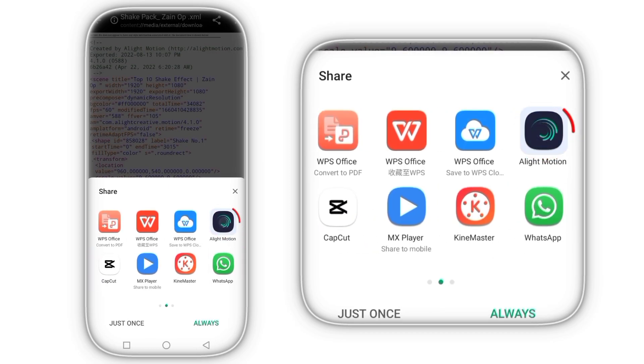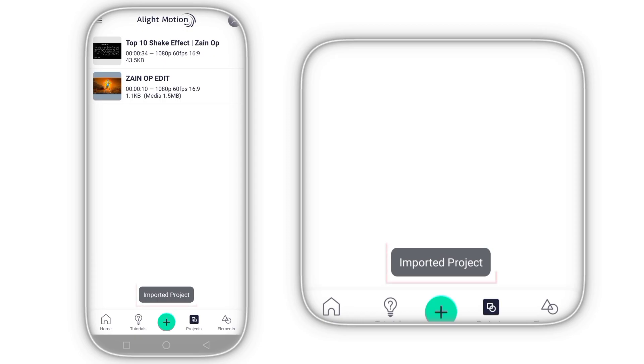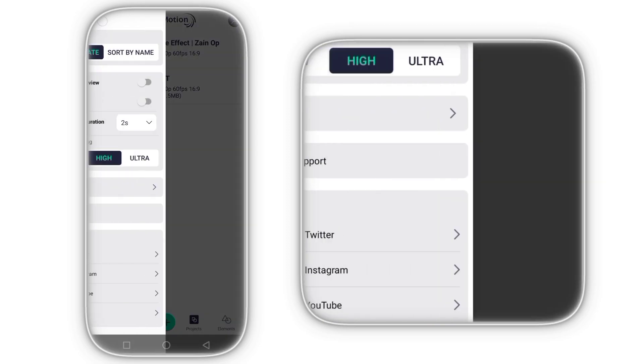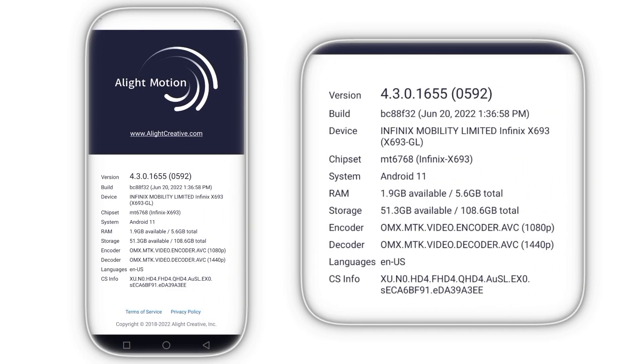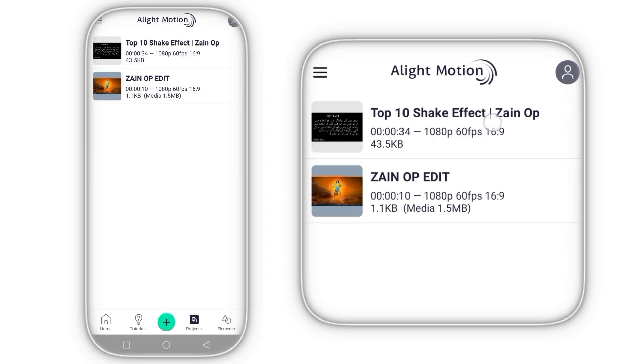So guys, you can see that the Alight Motion is showing in the share option. Now you can easily import your XML file without facing any problem.